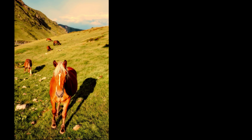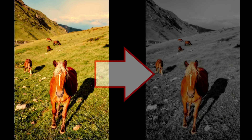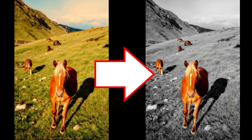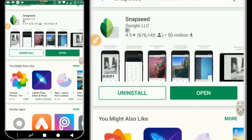In this video, we will show you how to edit a photo using the Snapseed application. It is available for Android and also for iPhone.